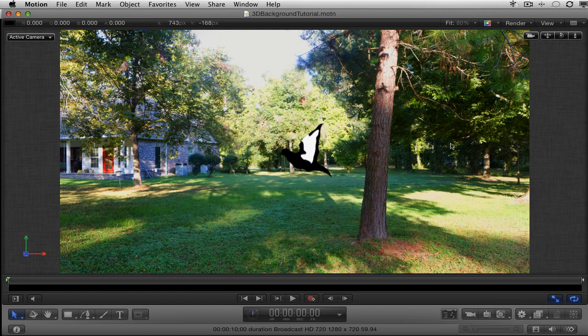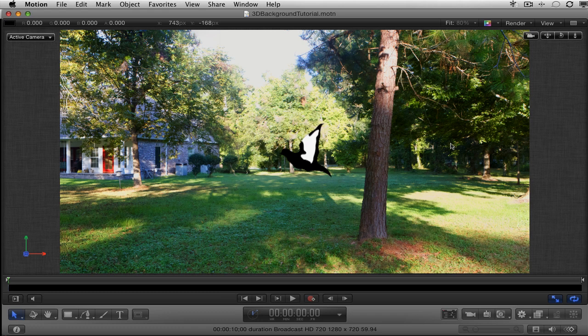Hi, I'm Ben Balser, an Apple Certified Master Trainer, and in this tutorial I'm going to show you how to use an image sequence with a replicator to create a fully closed cylinder to use as a 3D background with a central rotating camera.